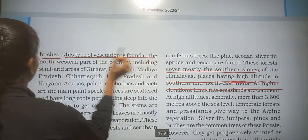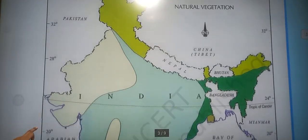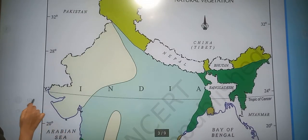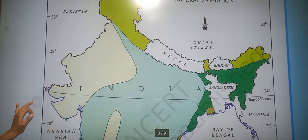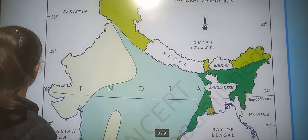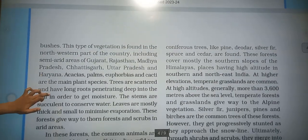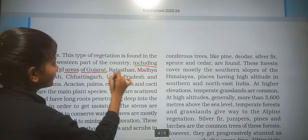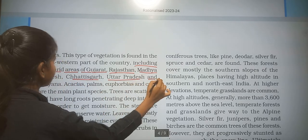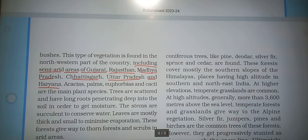This type of vegetation is found in the northwestern part of the country, including semi-arid areas of Gujarat, Rajasthan, Madhya Pradesh, Chhattisgarh, Uttar Pradesh and Haryana.